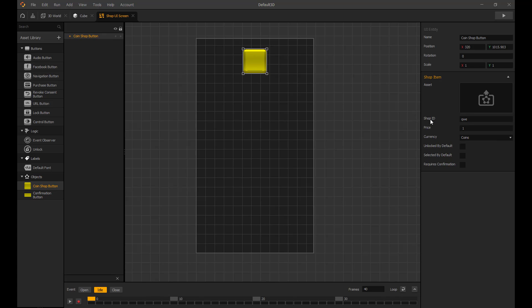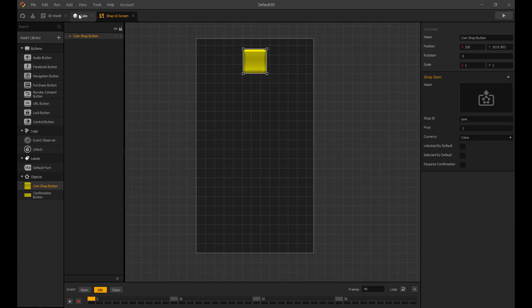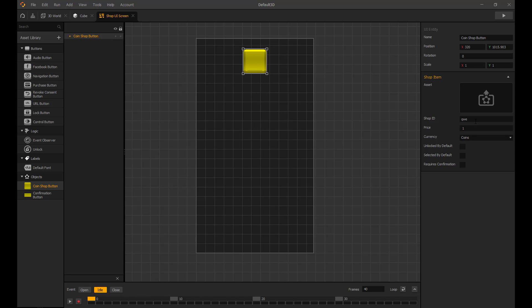Now we need that shop ID for the coin shop button. Make sure these are the same or this won't work. Next, set a price. My price is set to 10 coins.